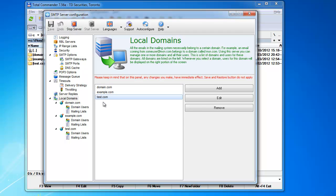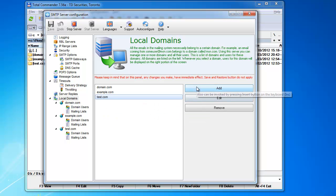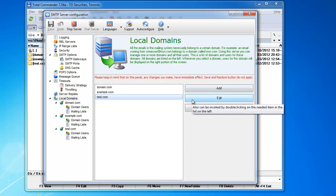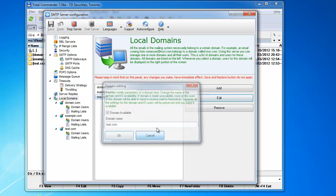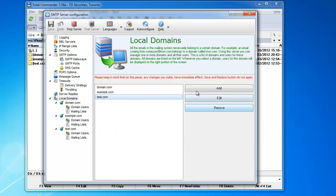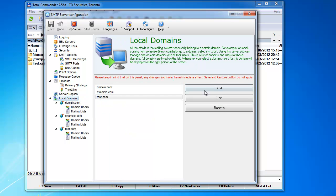When you add a domain, a domain can be added by clicking the Add or Insert button on the keyboard. You can edit a domain and you can remove a domain, obviously, from here. You cannot remove it from anywhere else.